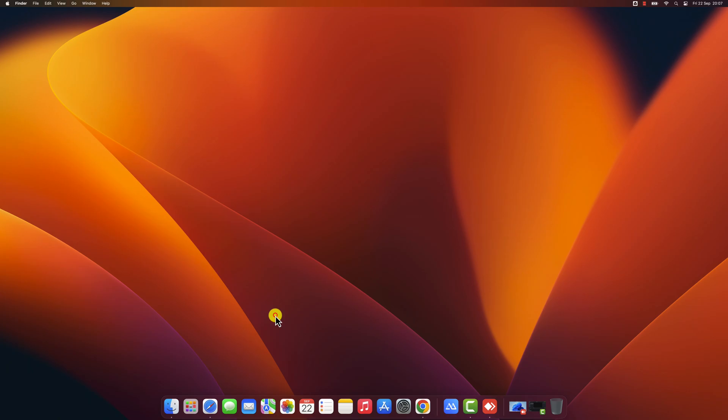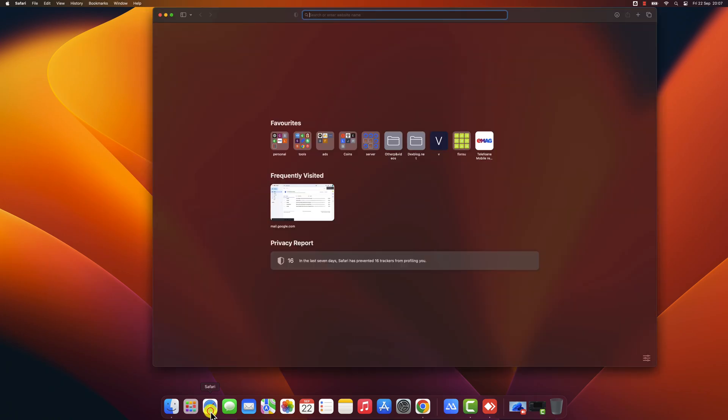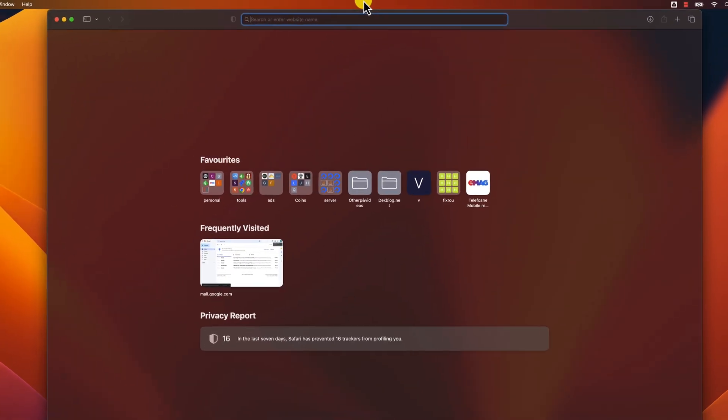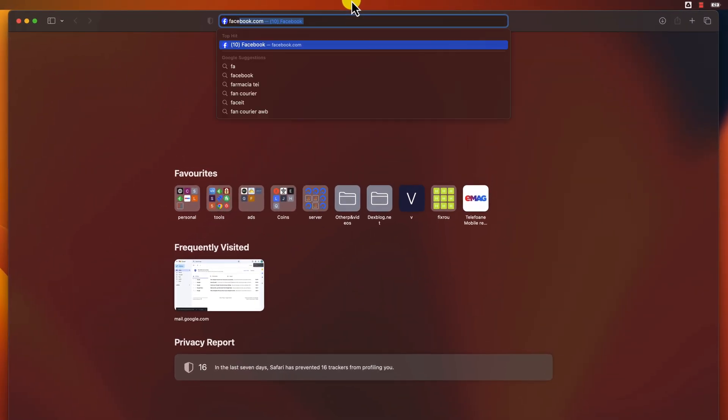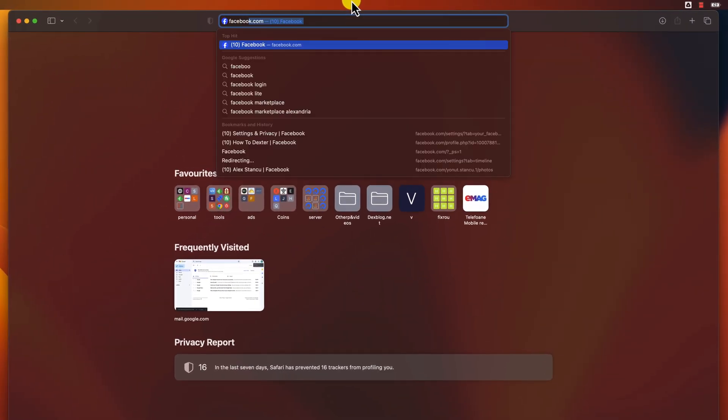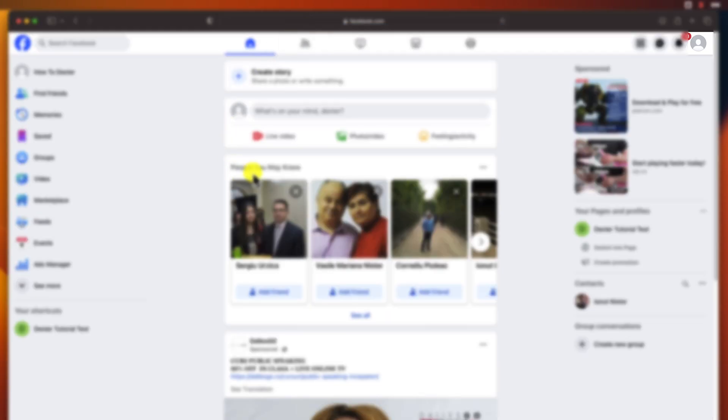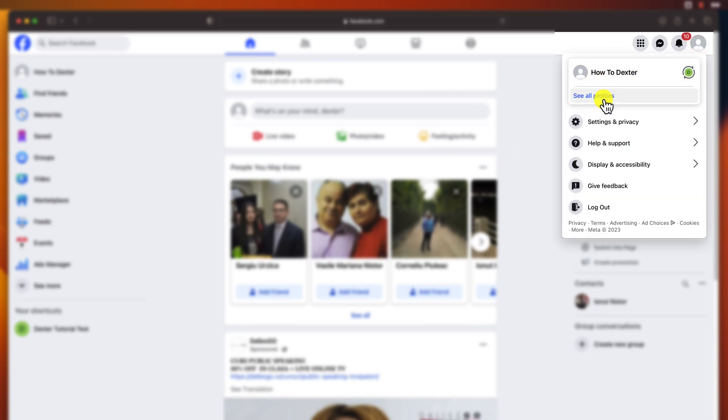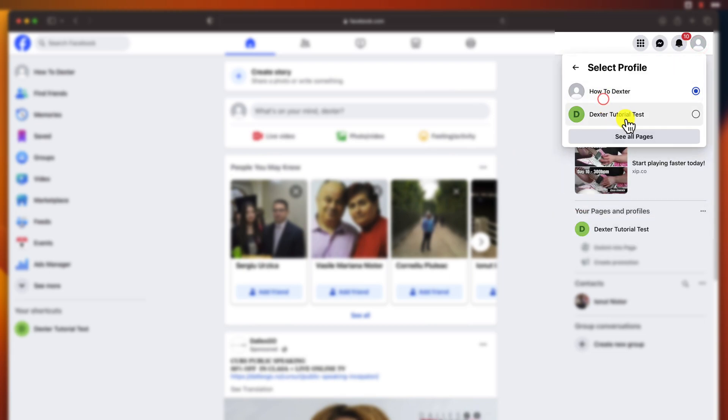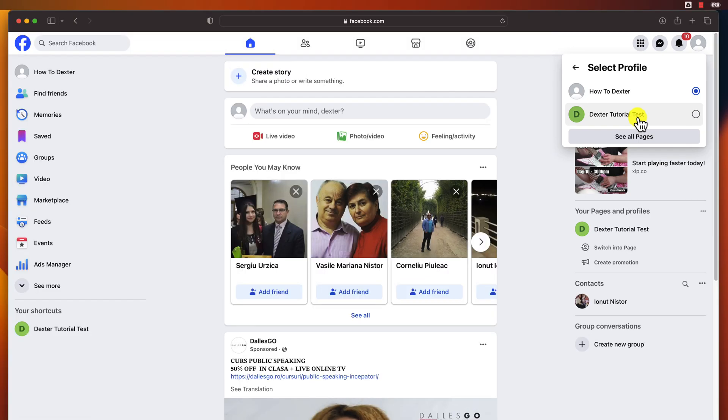Open the browser, go to Facebook and log in to your account. Click on the profile icon from the top right corner. Click See All Profiles. Select the page you want to change the name.